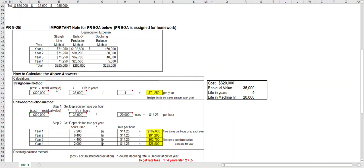It's cost minus residual value divided by its life in years. So again, my cost was $320,000 minus $35,000. That gives me $285,000 of depreciable cost divided by the four-year life, which equals $71,250 and that would be the depreciation expense each year.